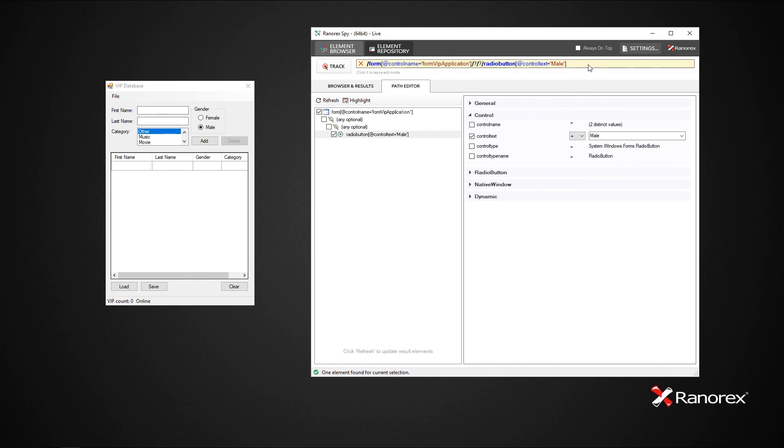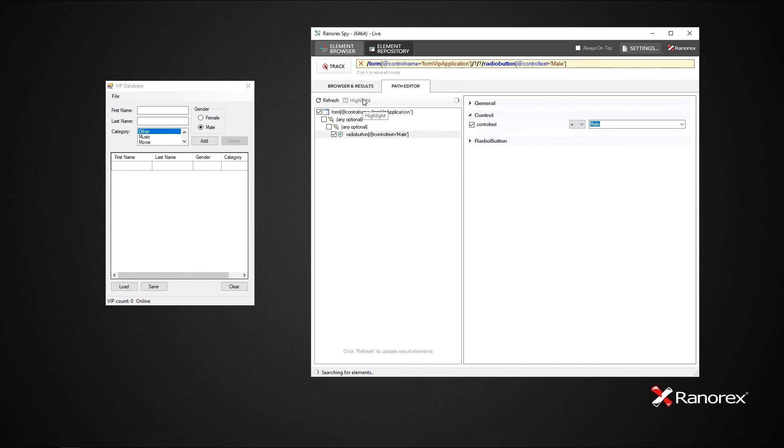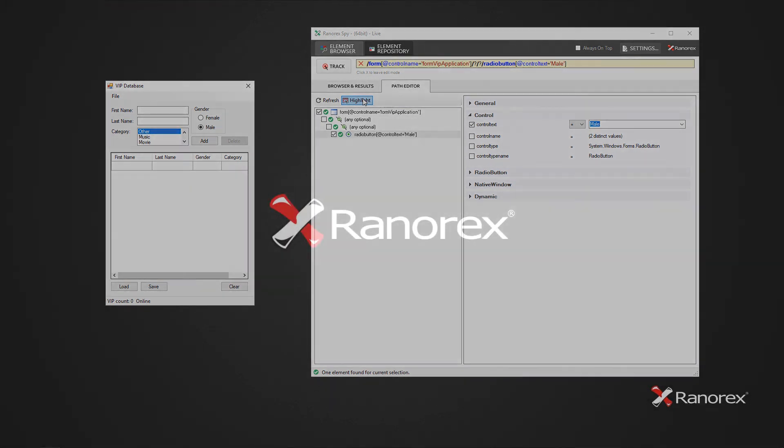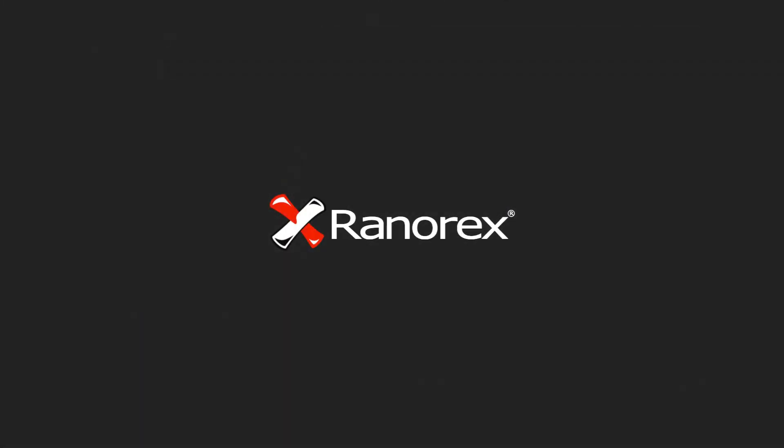Thank you for watching this short video on object identification with the RanorexPath. For more information about adapting the RanorexPath to best represent the UI elements of your application under test, have a look at our user guide sections regarding Ranorex Spy and the RanorexPath, as well as the blog post, RanorexPath Tips and Tricks. Links for these are in the video description.